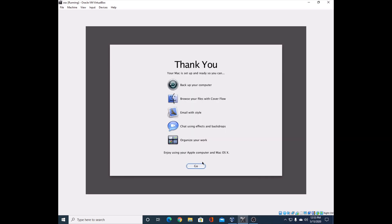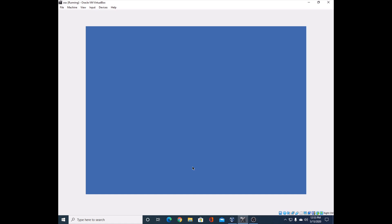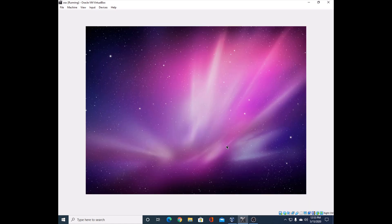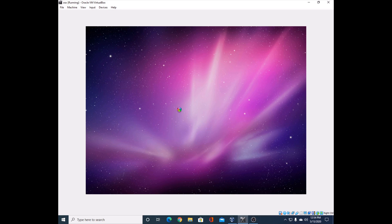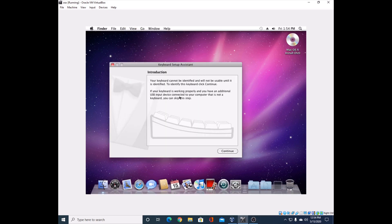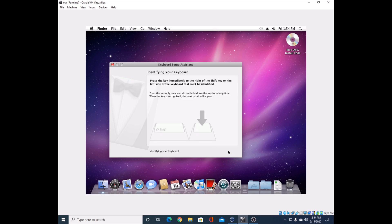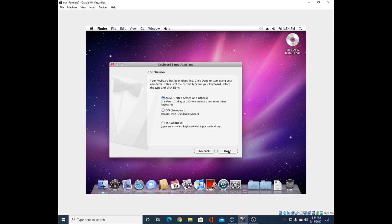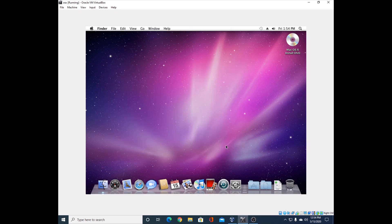There you go - your Mac is set up, or at least our virtual one. Press okay and you'll be taken right to the desktop. You're going to want to do your keyboard identifying. If you aren't using a Mac keyboard, this should work. Follow the instructions, make sure this is correct, and press Done.